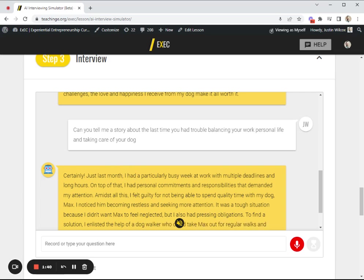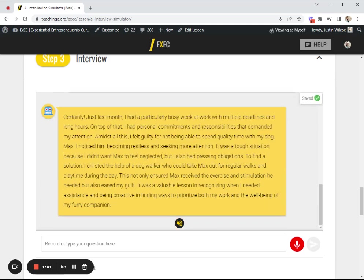I had a particularly busy week at work, multiple deadlines, personal commitments. I felt guilty for not being able to spend quality time with my dog. I noticed him becoming restless.